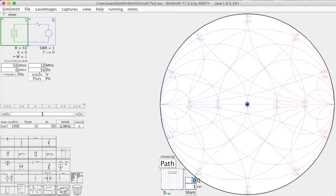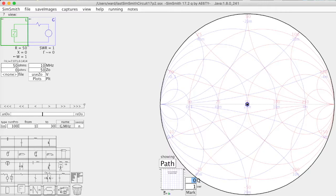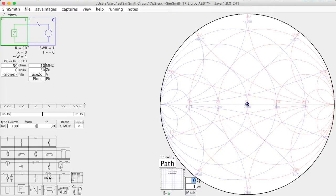Welcome back. This is Ward Harriman, AE6TY. Today's topic is SimSmith's internal file chooser. I'm sure most of you have used it at some point or another, but I thought I'd go over its functionality and maybe show you some things that you didn't know about or maybe had forgotten about.